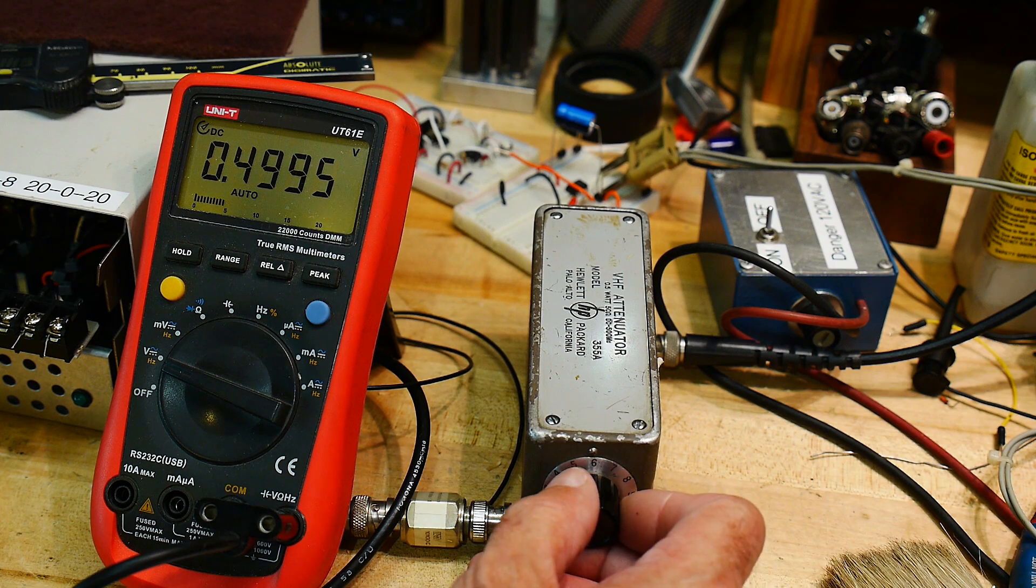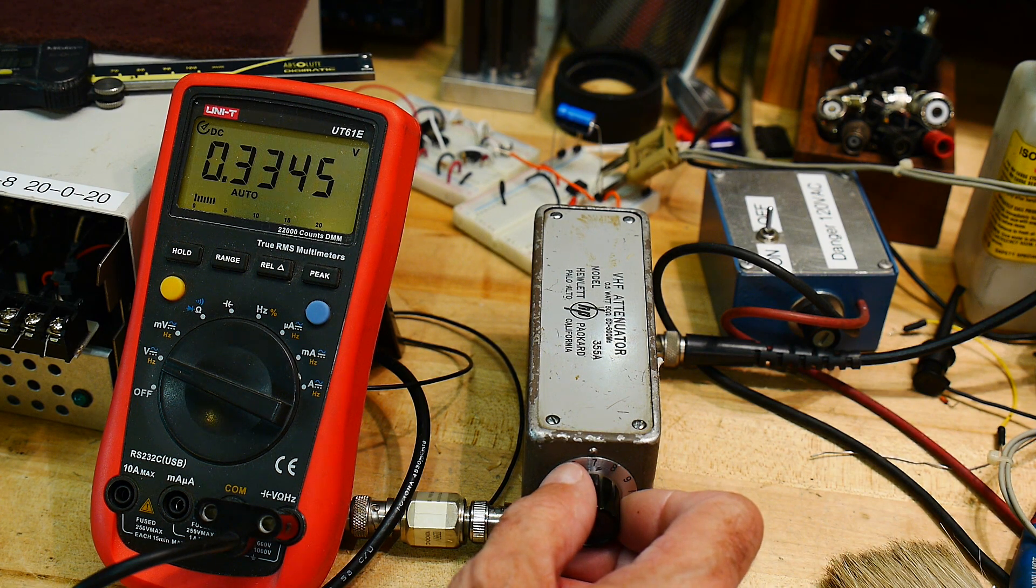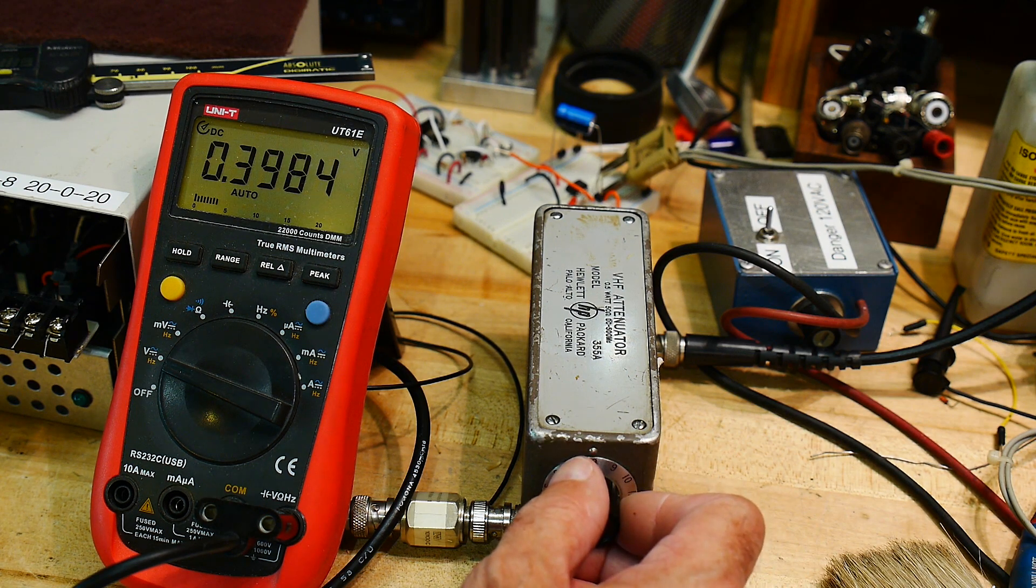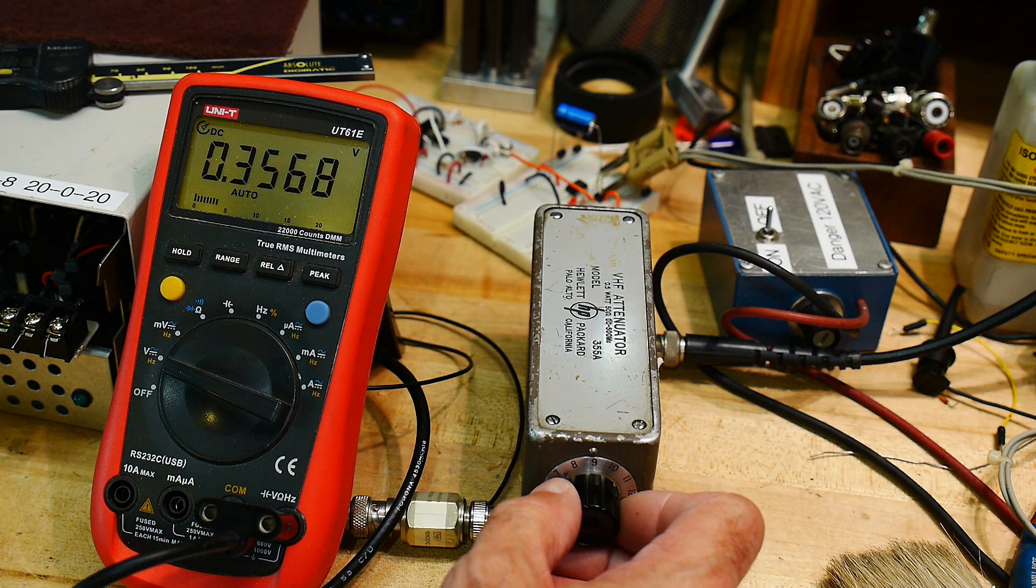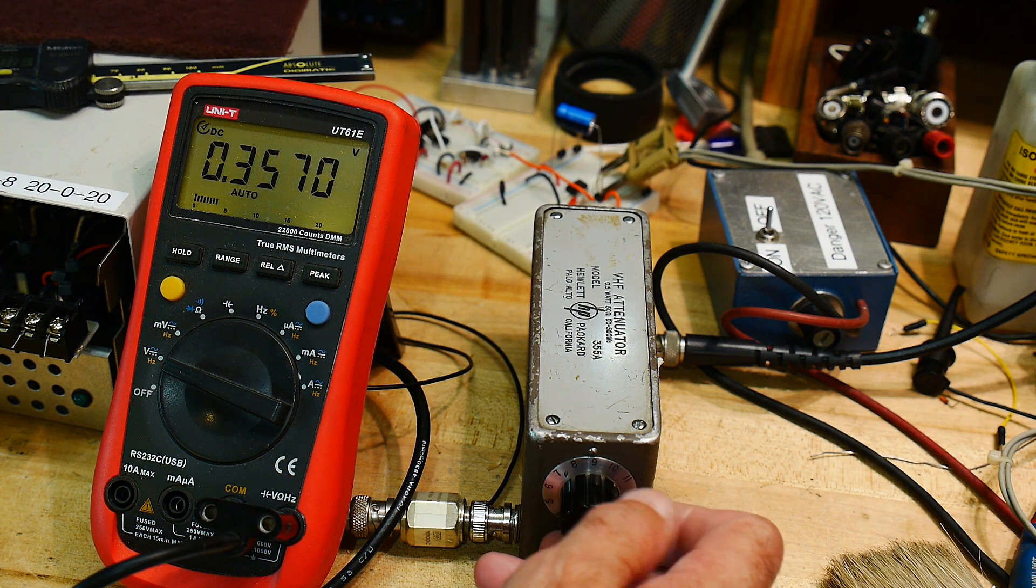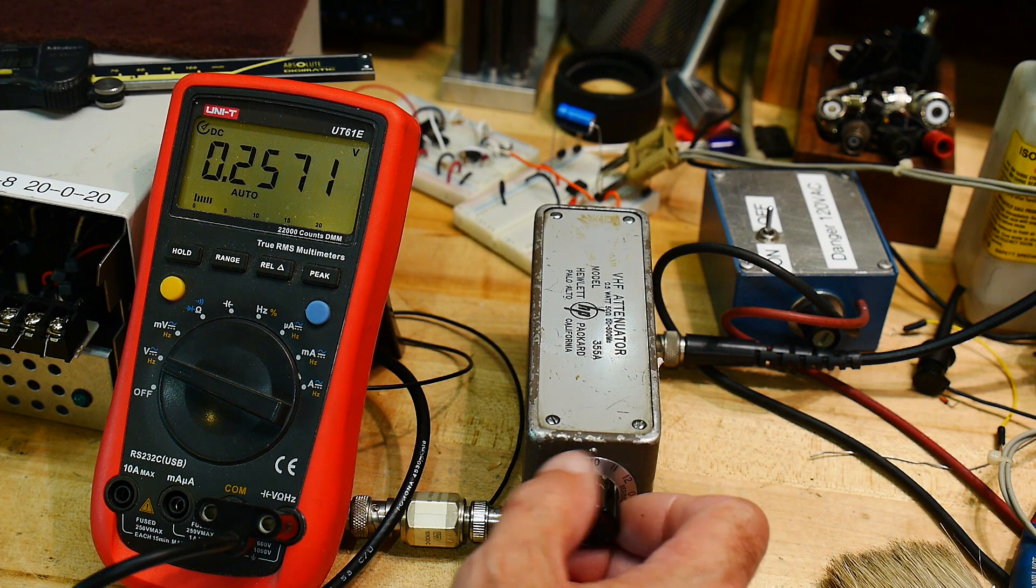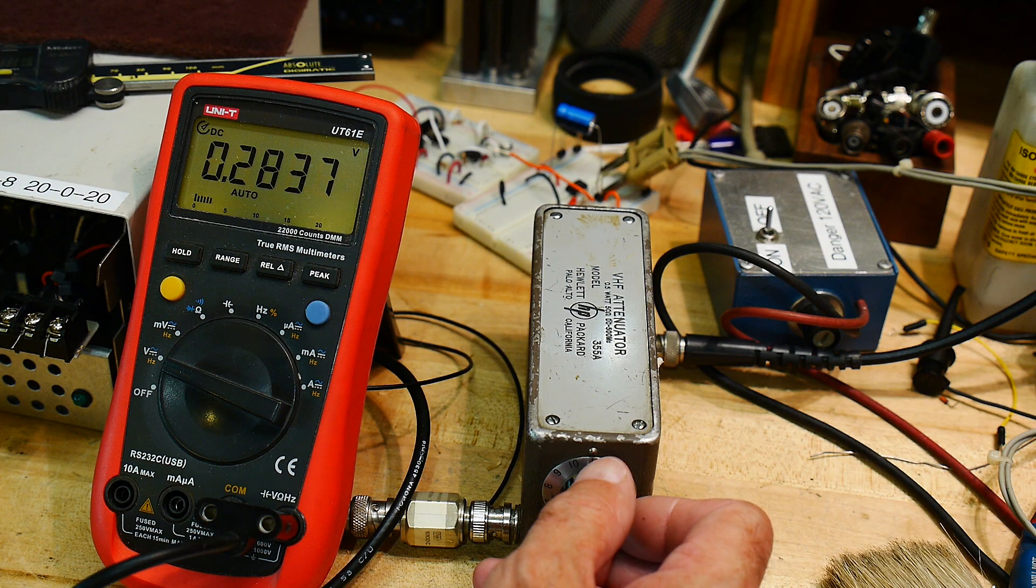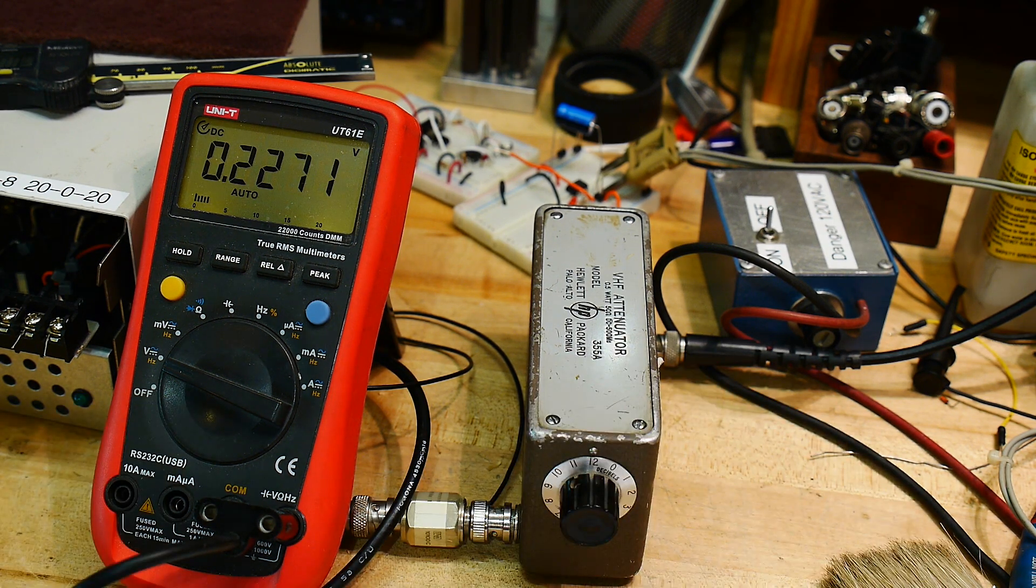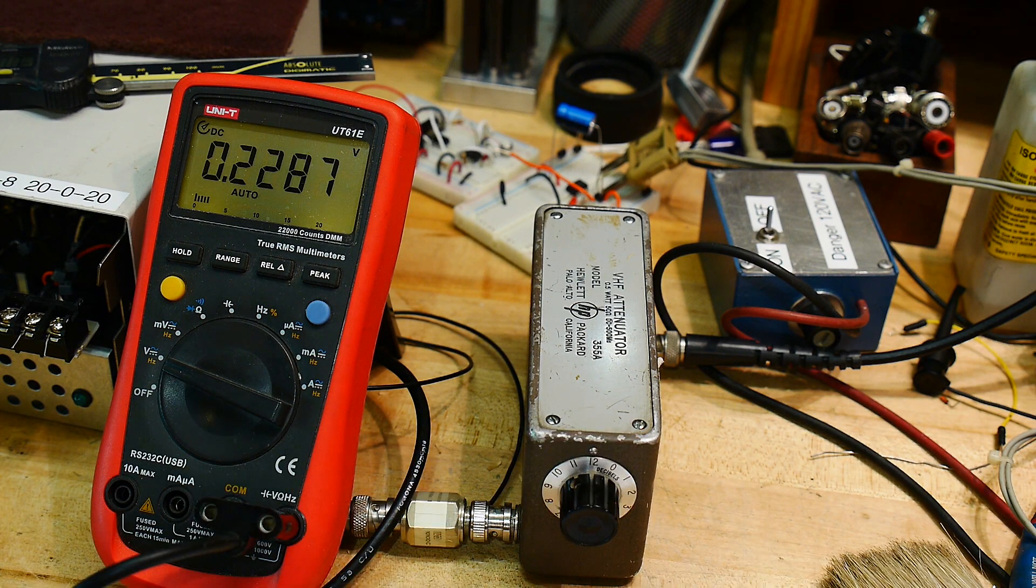7 should be 447. That's way off. 8, 398. 398 is perfect. 9 should be 355. That's pretty good. 10 should be 316. That's way off. 11 should be 282. That's pretty good. And 12 should be a quarter of a volt. That's not quite right either.